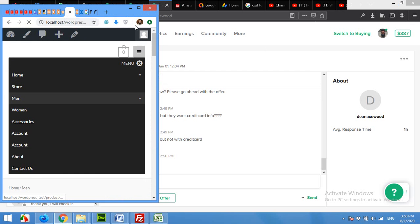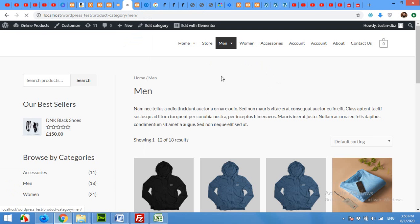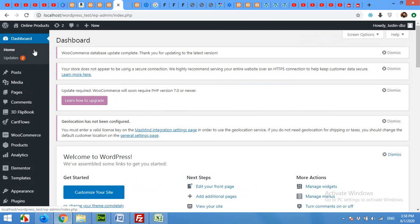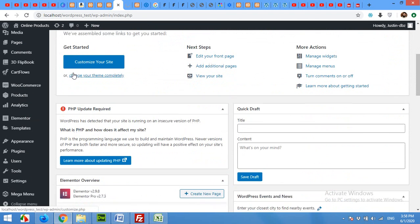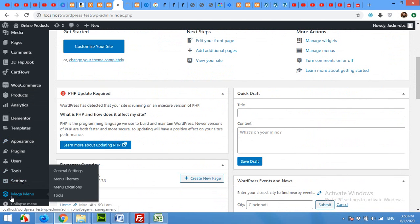Let me show you how to customize it for mobile and desktop. I'm using Max Mega Menu plugin which is already installed, and you will find the menu in the sidebar by the name of Mega Menu.